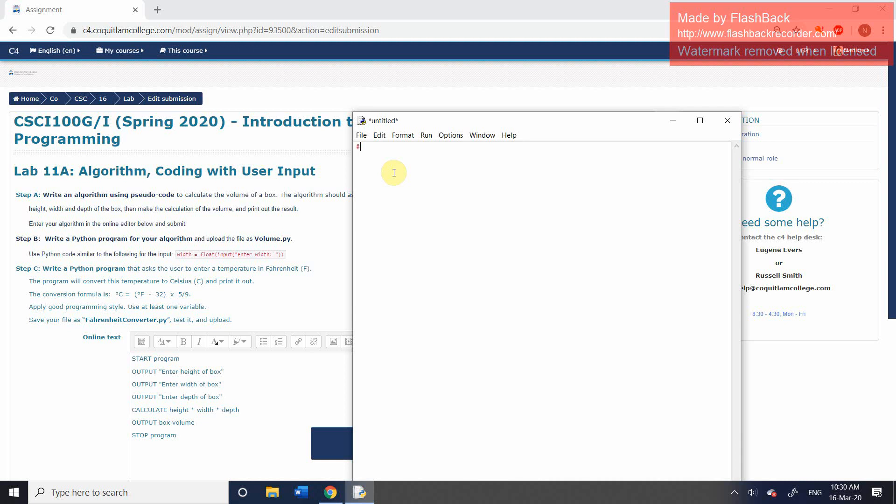The first thing I'm going to do is add in a couple of comments. The comment is always indicated by a hashtag in Python. The purpose of a comment, it's not going to be executed at runtime. It's simply there to provide information to people, either yourself or other people reading the code.